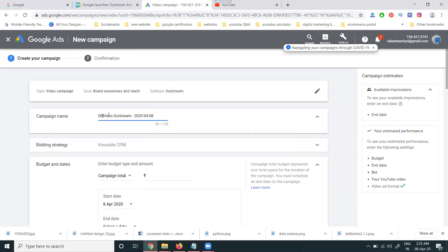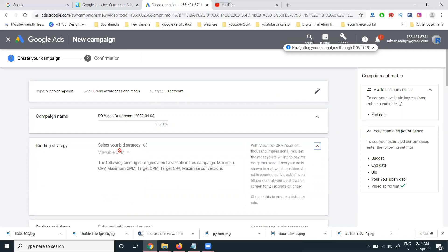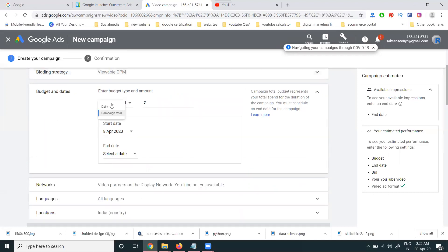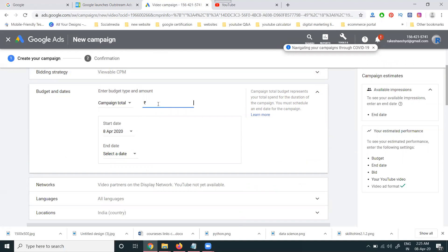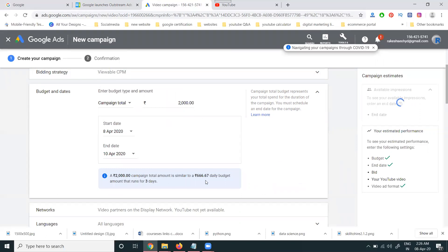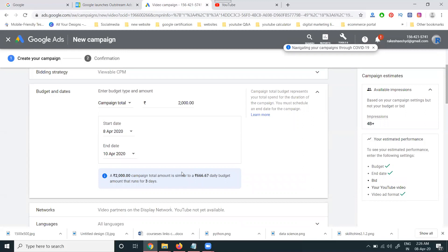Remember, outstream ads work only on CPM — Cost Per Mile — meaning you are charged per thousand impressions. Here you can set a daily budget or a campaign total budget. I'm selecting a campaign total of two thousand. You also need to set start and end dates. With a three-day campaign, the budget is divided accordingly.